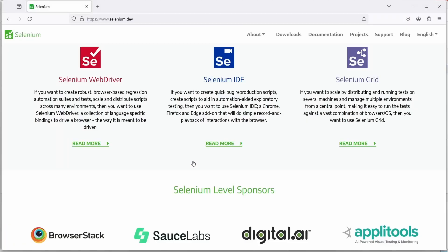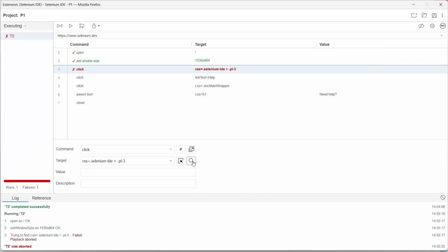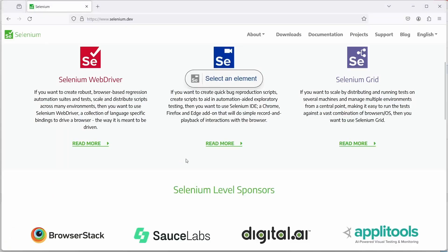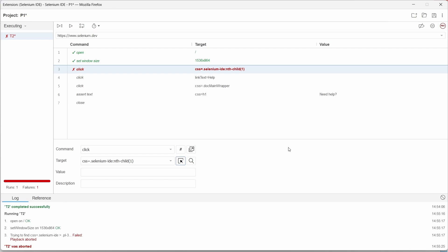Now that we know what the issue is, let's see how we can update the locator. In Selenium IDE click on select target in page, move the mouse over the element and click on it. And that's it, as we can see the locator has been updated.